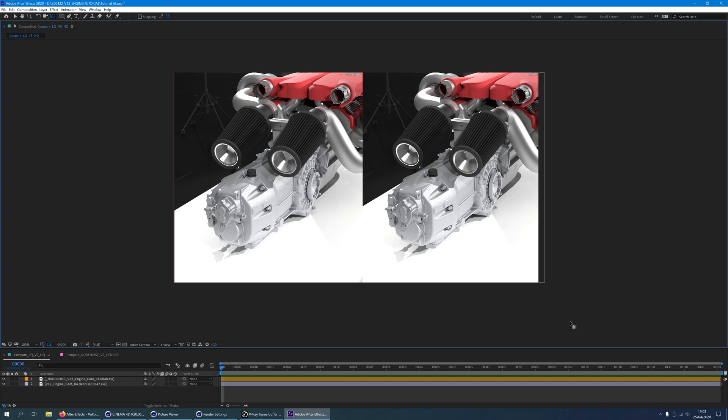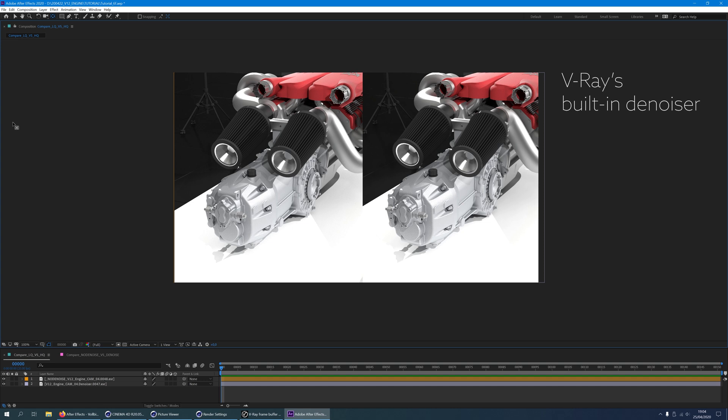But first I want to compare with you two rendered frames coming directly from Cinema 4D using V-Ray. This image on my right side used V-Ray's built-in Denoiser. It looks fairly clean. This image didn't use the Denoiser and rendered with a noise threshold of 0.005. This is a very common value for production quality renders.